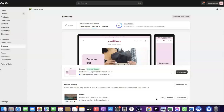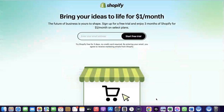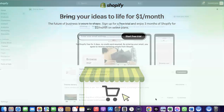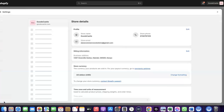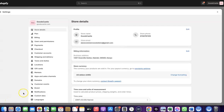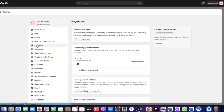To do this, log into your Shopify dashboard. If you don't have an account with Shopify already, I'm going to add a link at the description of the video so you can set up an account. Once you're logged into your Shopify dashboard, come over to Settings and click on it. Then click on Payments.